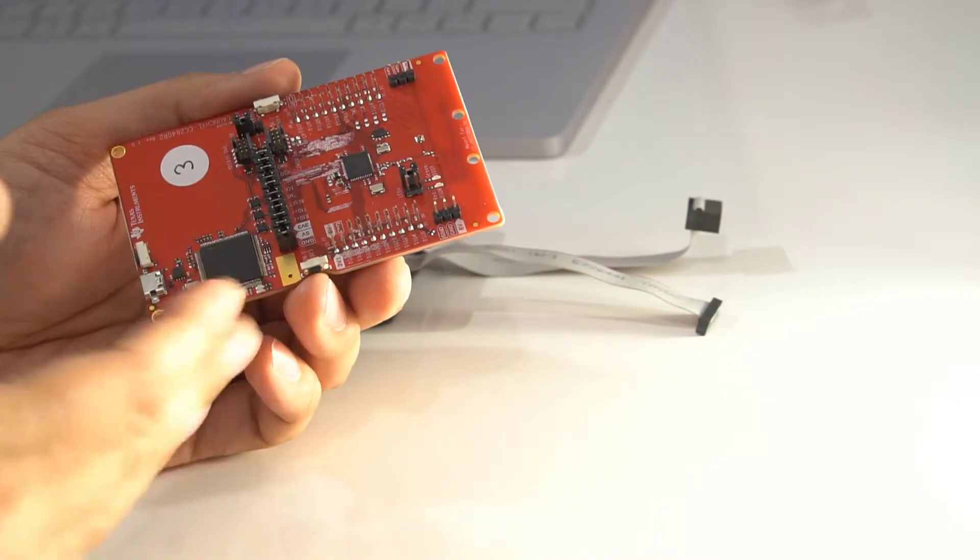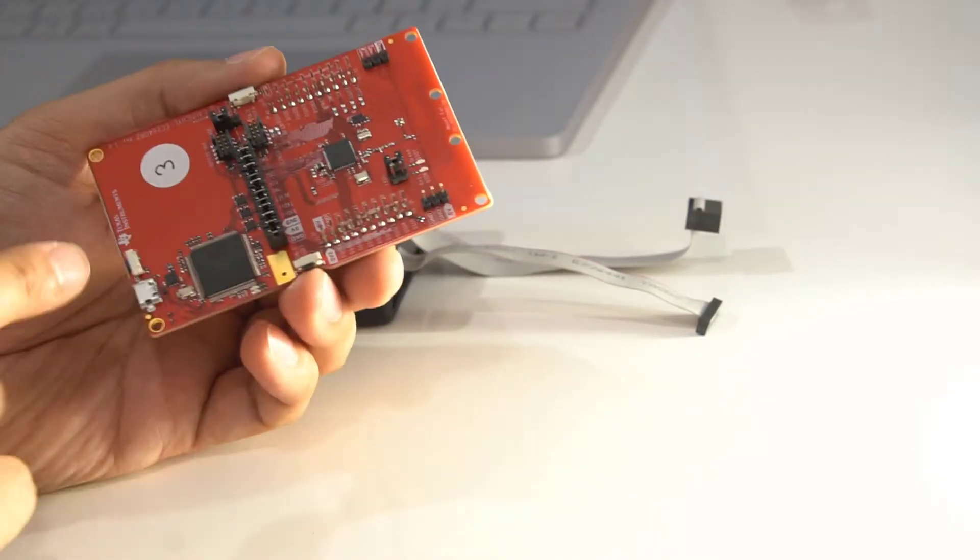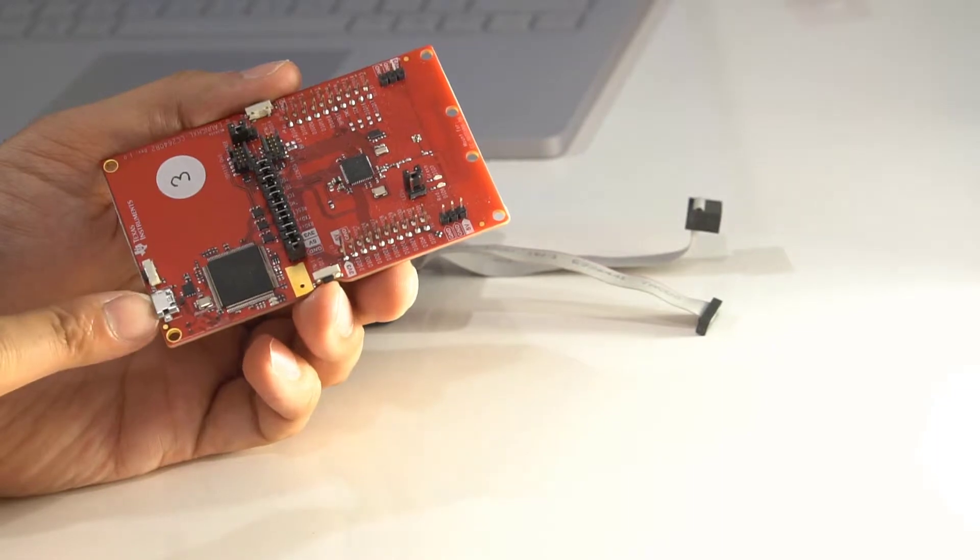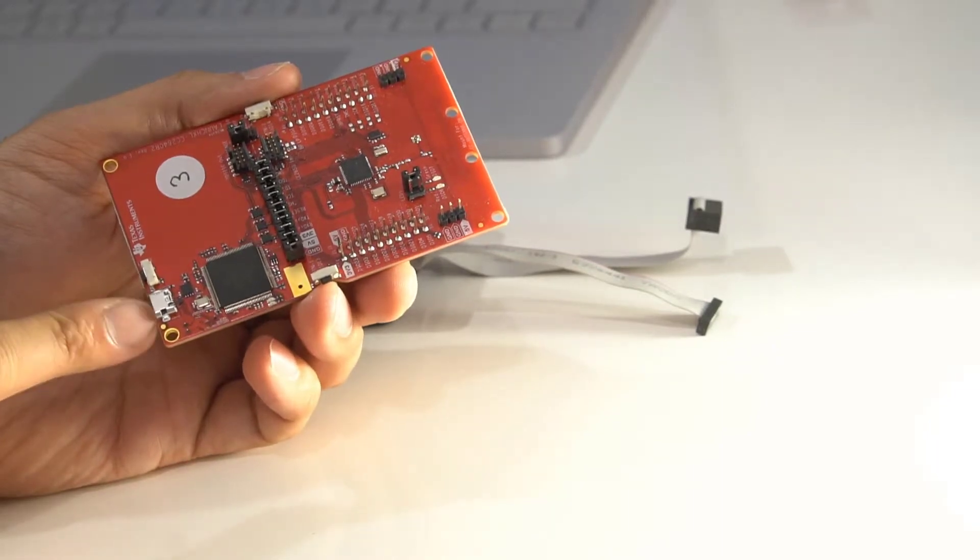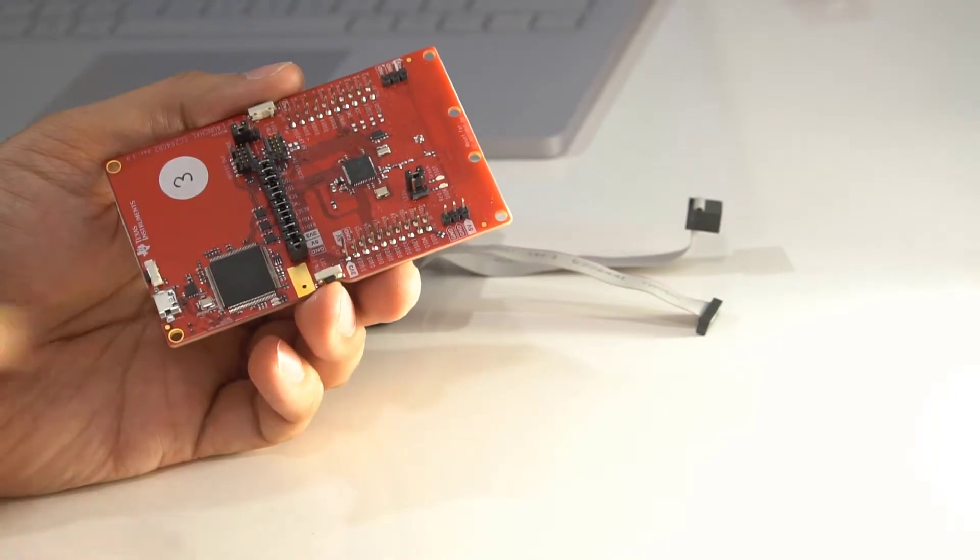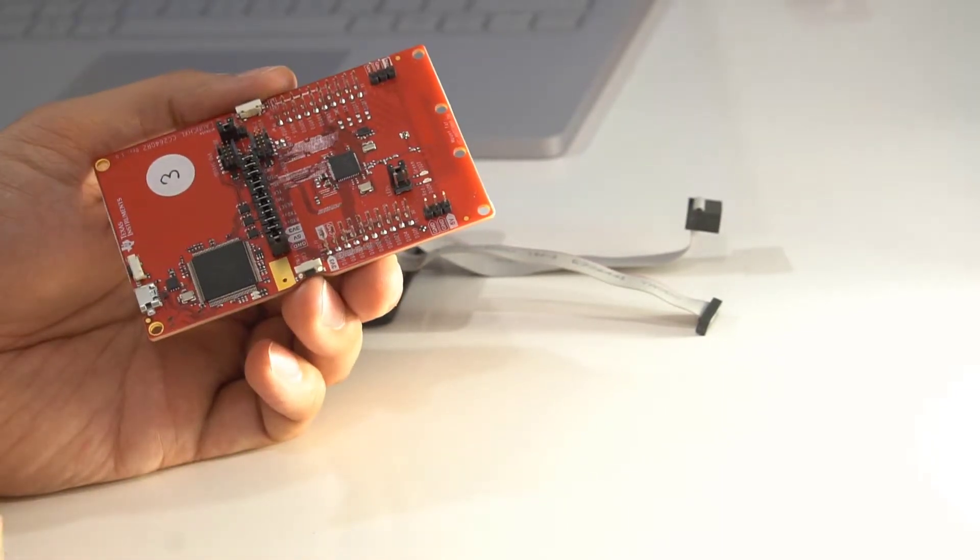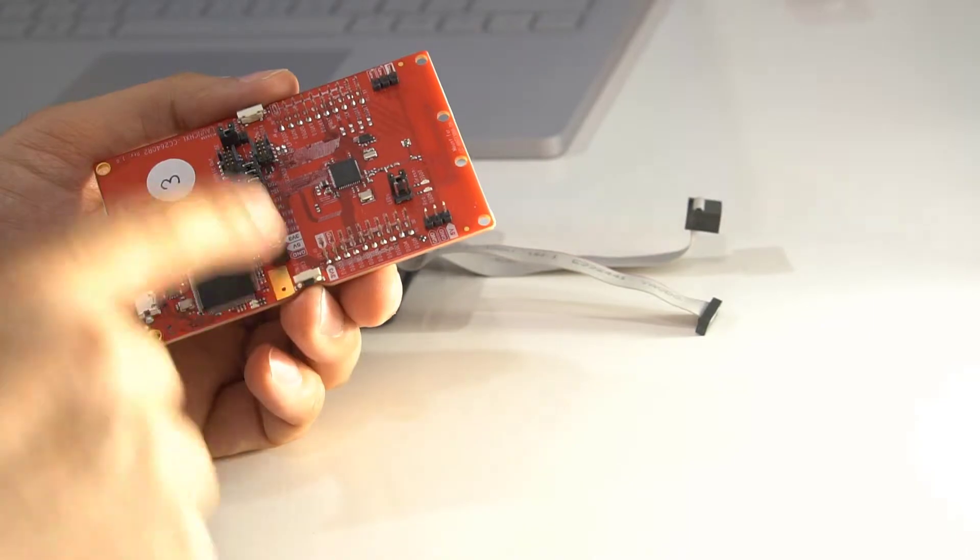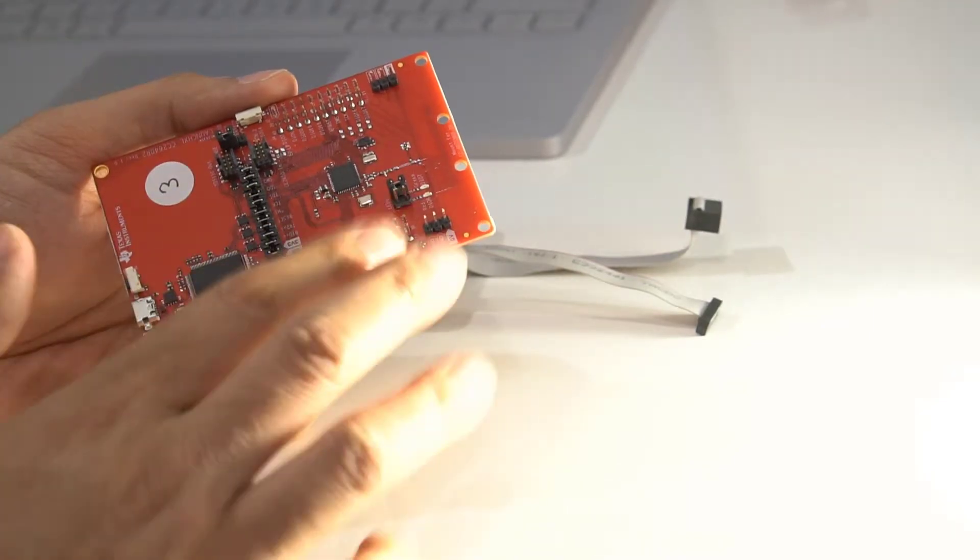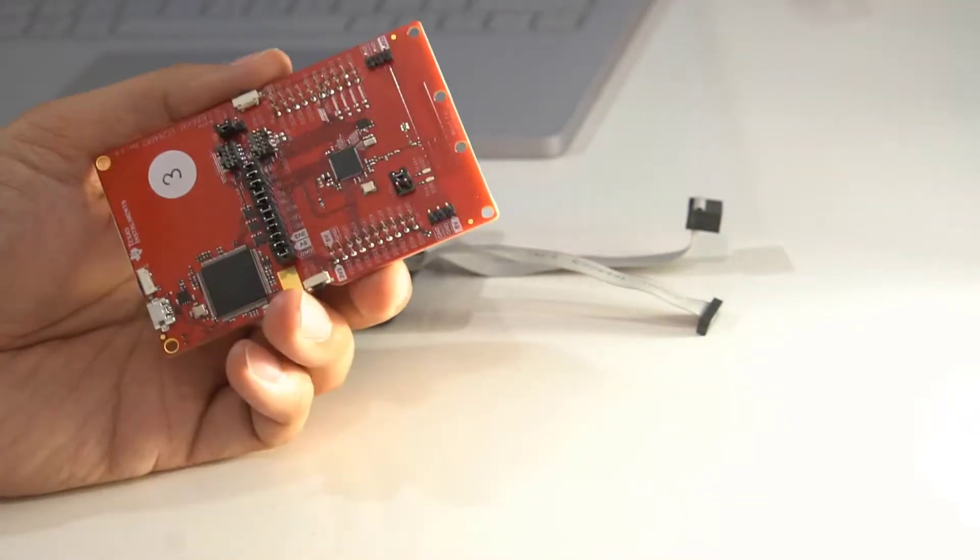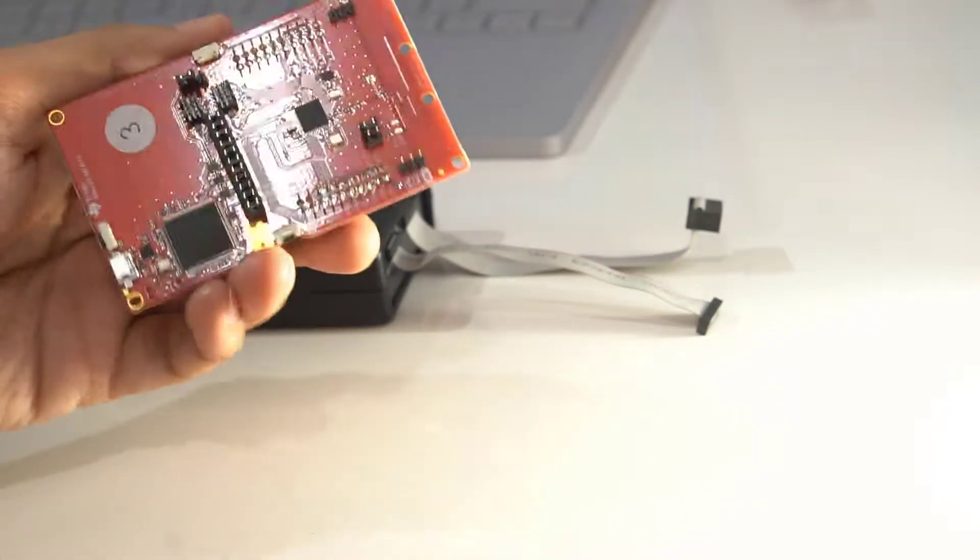If you want to use this standalone, you can power it up either using the USB port here, apply 5 volts to it, or if you wanted to, you could even apply power on the header pins. So that's how this works.